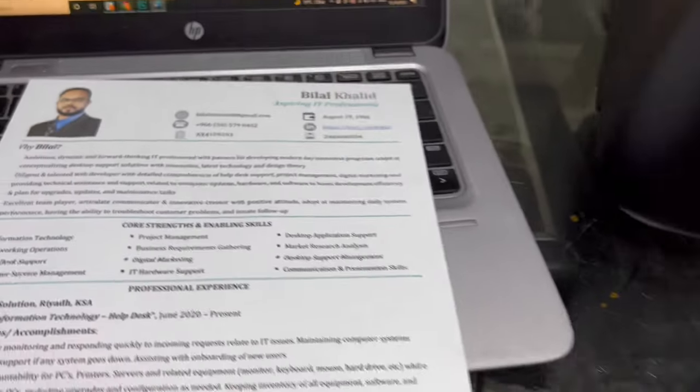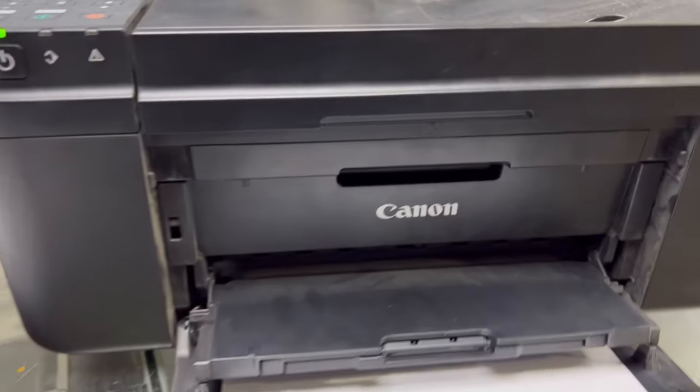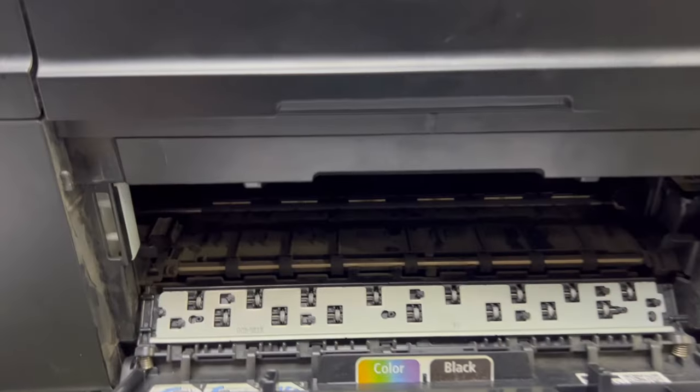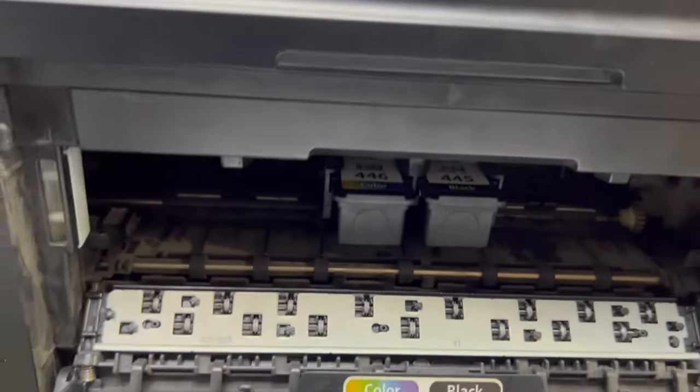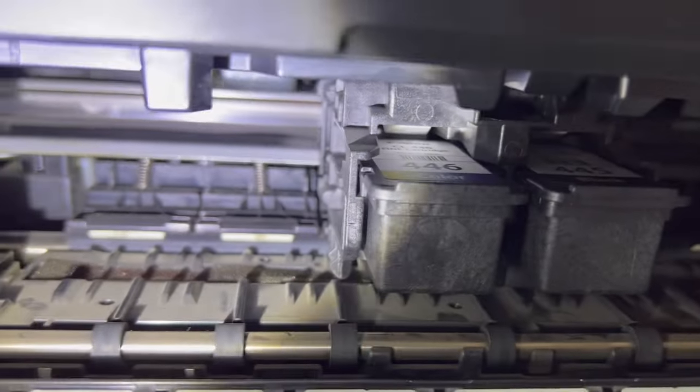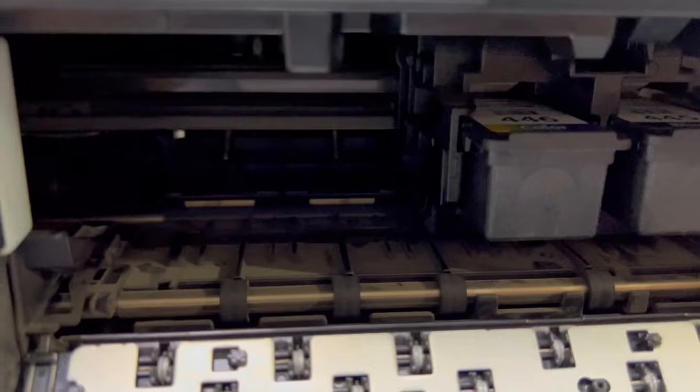Why does this happen? With any inkjet printer, there is a transparent encoding strip inside. Open the front cover and you will see it. I will show you — hold on. You will see, this is the encoding strip.